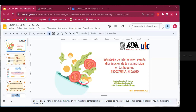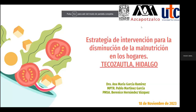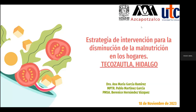Hola, buenos días, doctora Cristina. Les agradezco a todos los que están conectados el día de hoy desde diferentes dispositivos. El día de hoy vamos a hablar de la Estrategia de Intervención para la Disminución de la Malnutrición en los Hogares. Es un caso de corte mixto en Tecozautla, Hidalgo, una comunidad dentro del Valle del Mesquital, la cual ha llamado la atención hacia el tema de la seguridad alimentaria en esta zona.